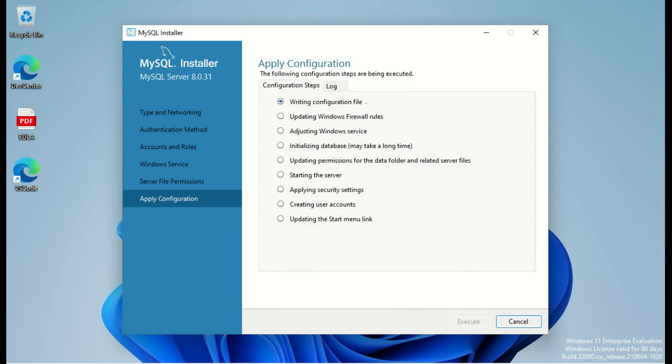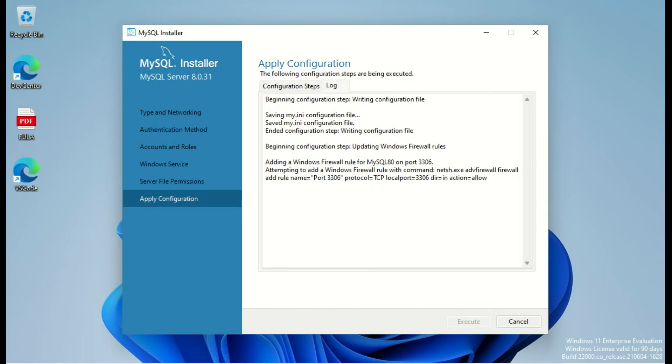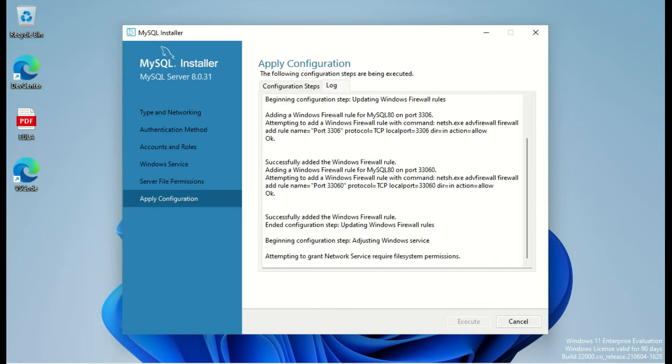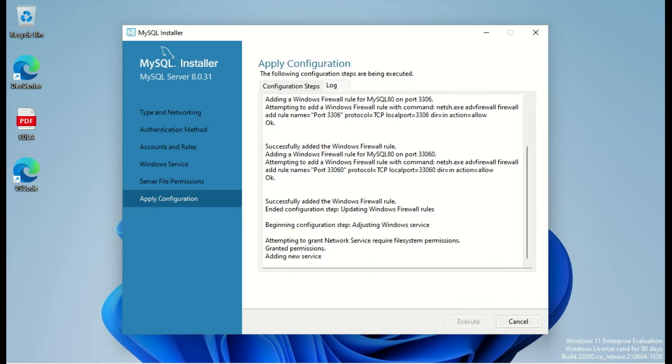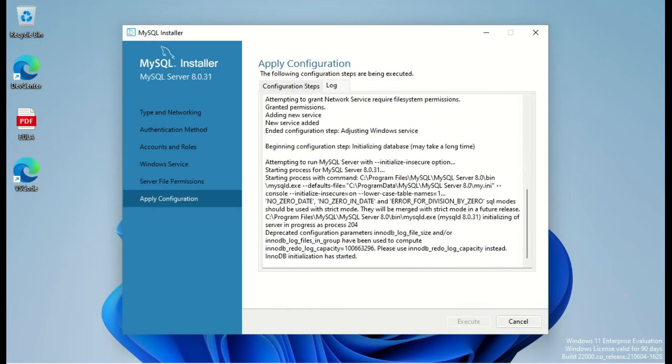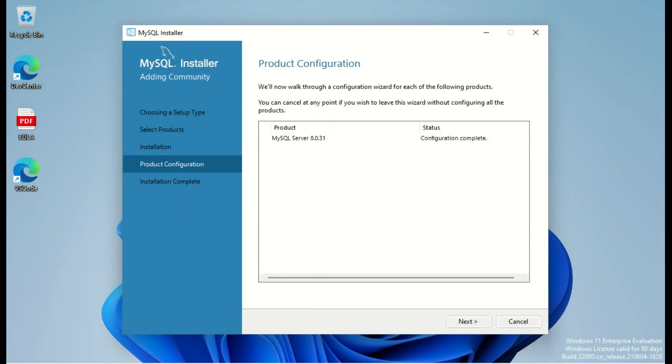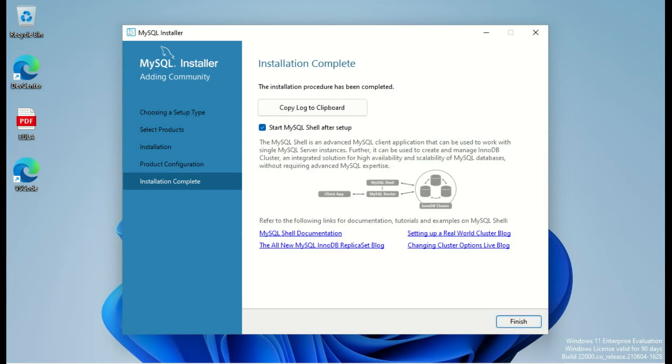Now I will execute the configuration step. You can also check in the log tab what's going on, what's happening on the system, and follow each step here or in the first tab. It's installed. We can click on finish. Everything is done. The configuration is done.